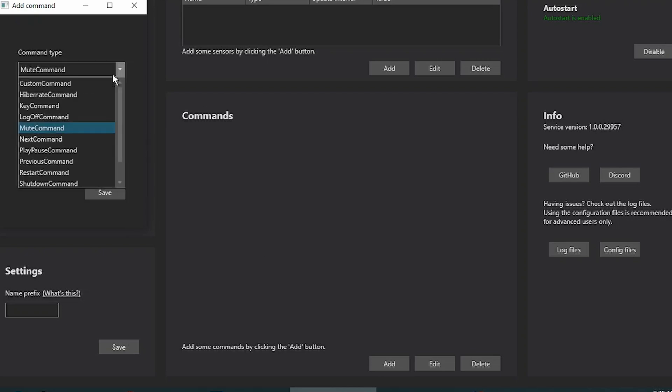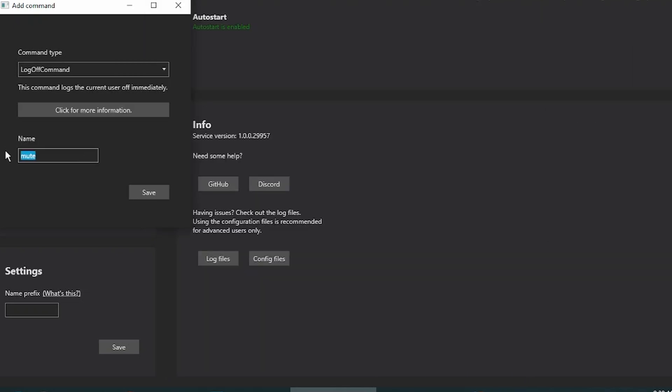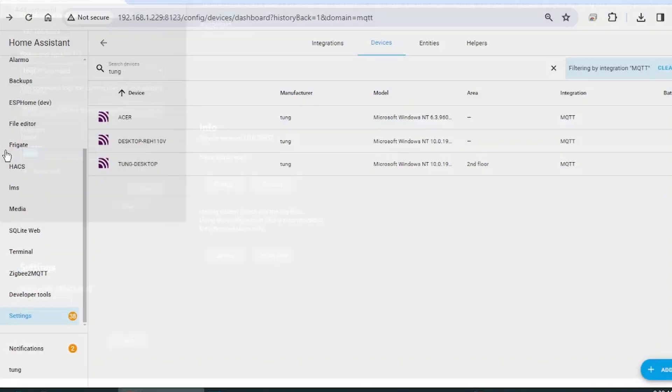Let's do another one. I want to do the log off, for instance. Sometimes I forgot to log off the laptop, so this is nice to have to force a log off.